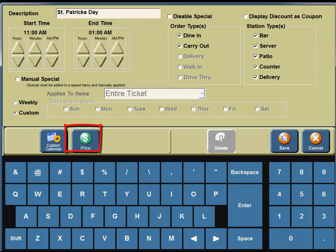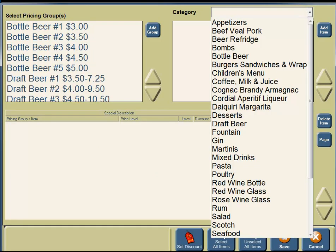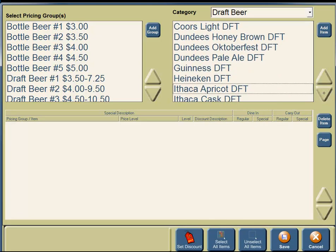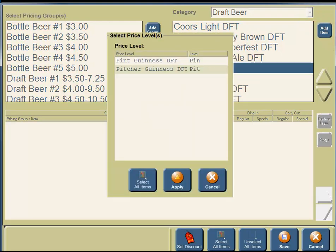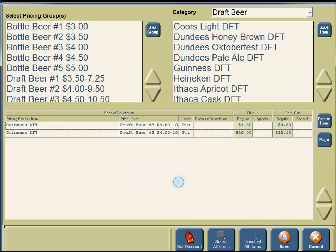We need to set the prices, so we're going to click on Price. Under Category, we're going to click on the down arrow and click on Draft Beer. We are offering $2 off Guinness Draft, so you're going to click on the down arrow, find Guinness Draft, and click on Guinness Draft. On the right-hand side, you're going to see a button for Add Items, so click on the Add Item button. Two Touch will ask if you would like the Pricing Special applied to both the Pint and Pitcher. Click on Select All Items, then click on the Apply button.